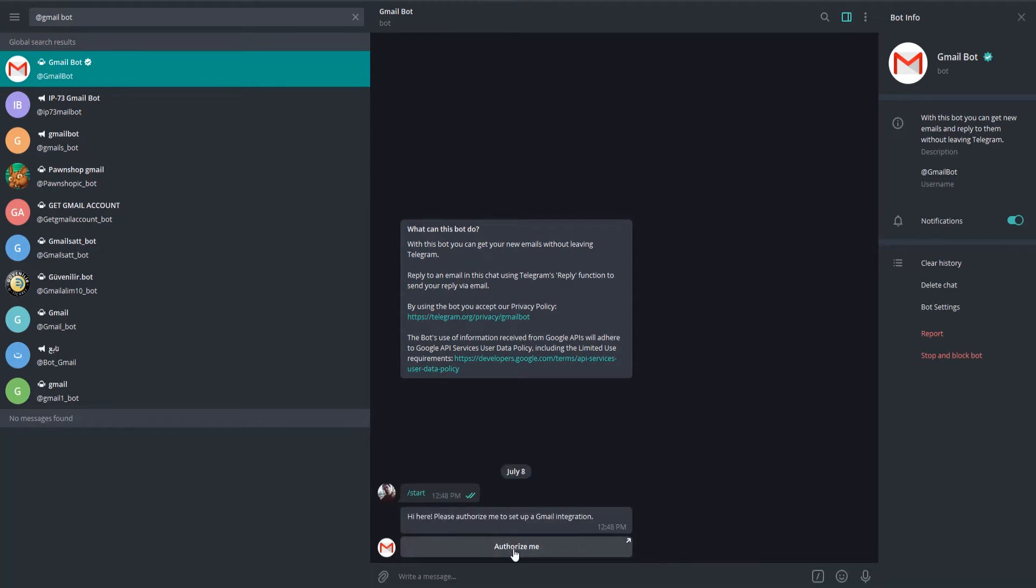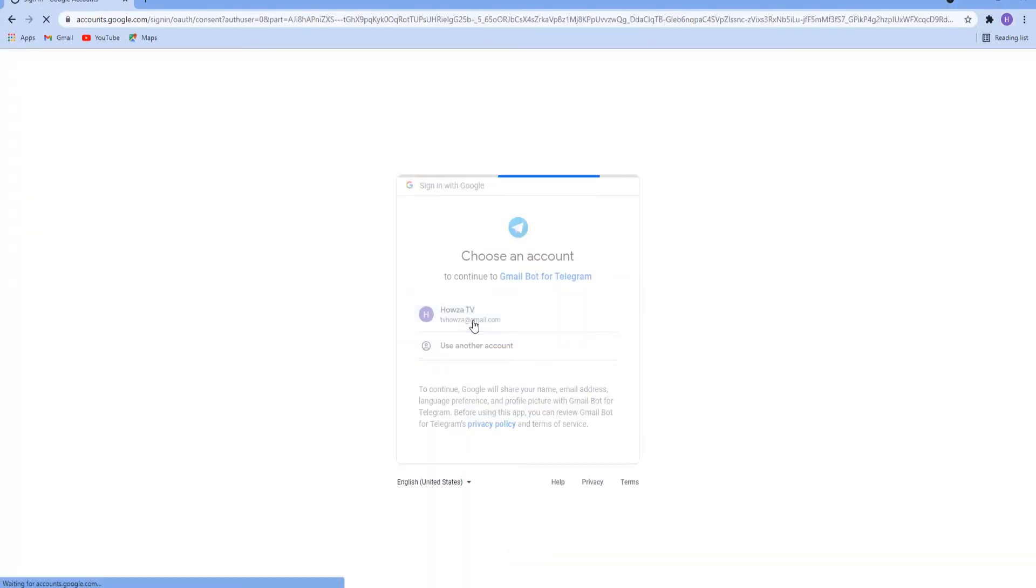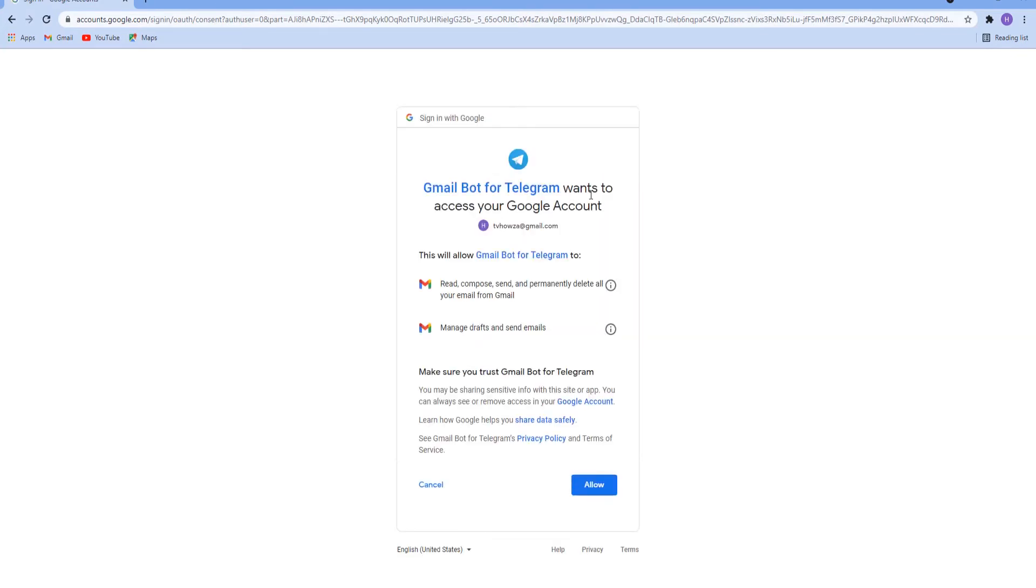Click on Authorize me. You will be redirected to your web browser. Log into your Gmail account. Click on Allow to give Telegram permission to access your Google account.